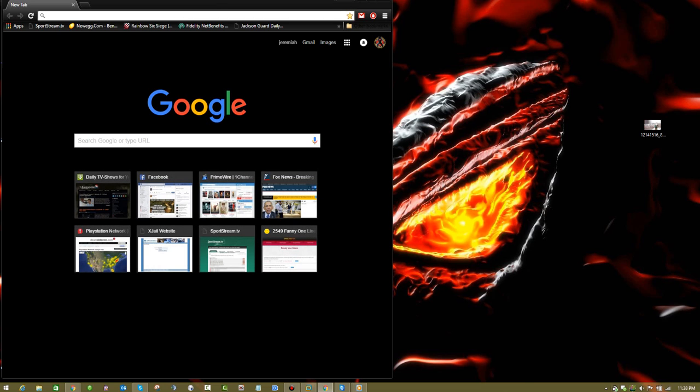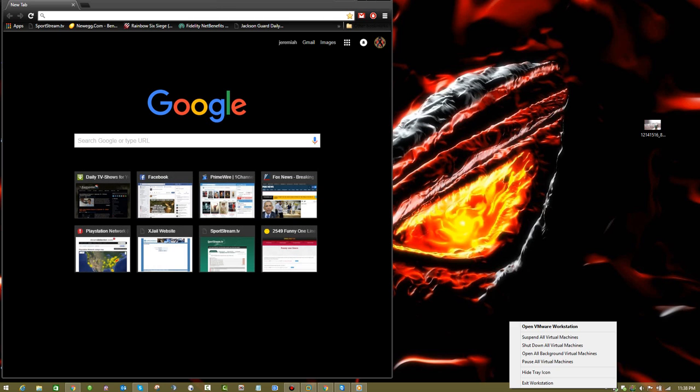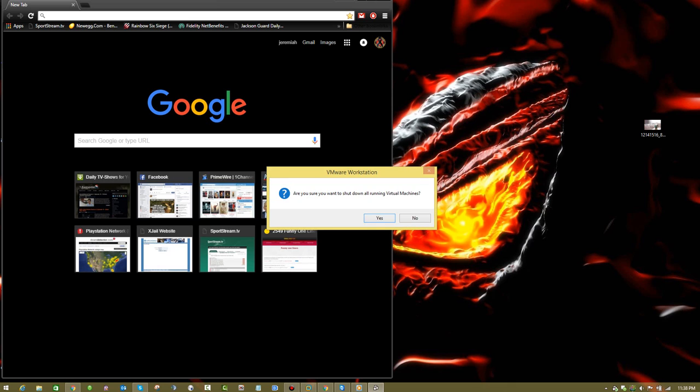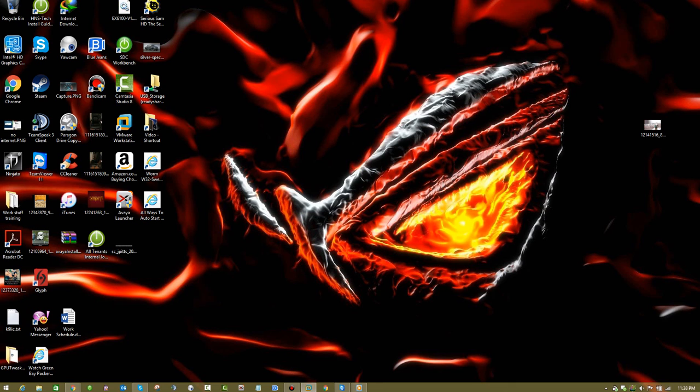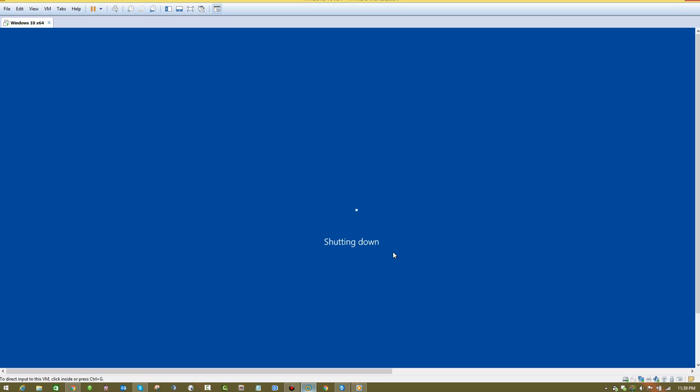And now I'm going to shut down the virtual machine and Google Chrome will disappear. The virtual machine will shut down in the background. Should only take just a couple more seconds and it should shut down.